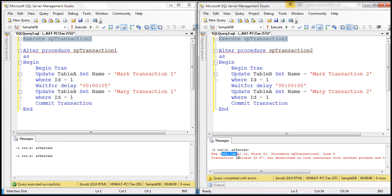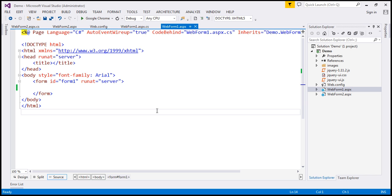What we want to do is call these stored procedures from an ASP.NET web application, and when a deadlock happens, we want to handle that from the ASP.NET application. Let's see how to do that. Here, I have a new ASP.NET web forms application.